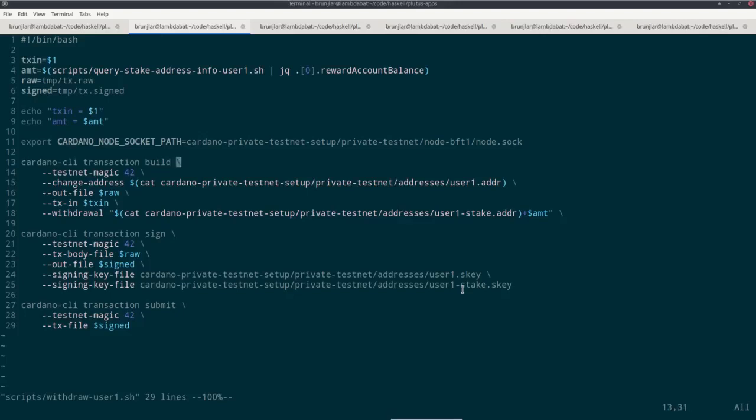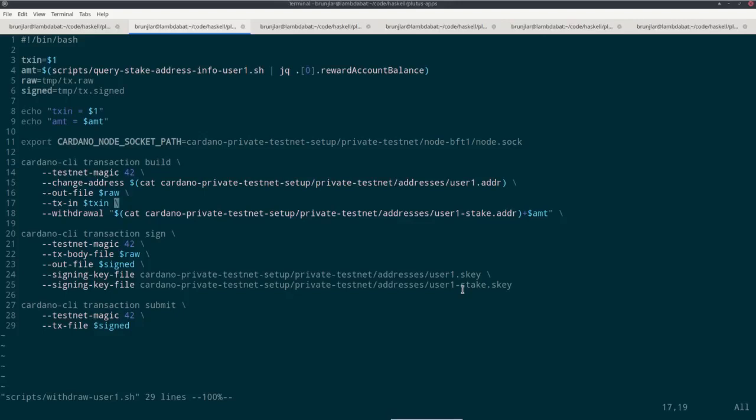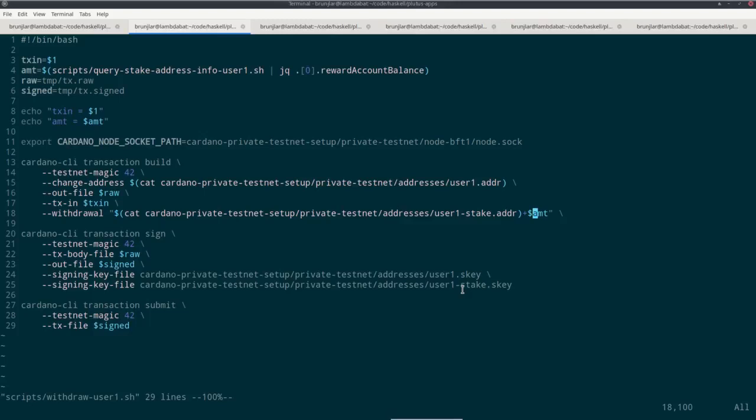Then raw and signed are just file names for the unsigned transaction and the signed transaction. And just log for debugging purposes. This takes in the amount, set the node socket path. And now I build the transaction. To build a testnet metric, then I must provide the change address. I use user 1's address, so the same one where I also take the input from. I must specify the out file for the unsigned transaction. I must specify at least one UTXO as input. I use this argument I passed in. And finally, this is a field we haven't seen before in the previous transactions we built. I use this withdrawal option. And that takes an address and an amount. So as address I use the stake address, so user 1's stake address. And amount the one I computed earlier, the available rewards.